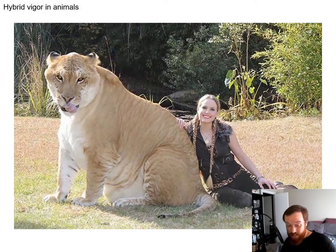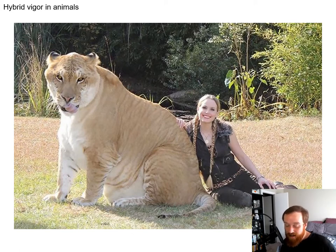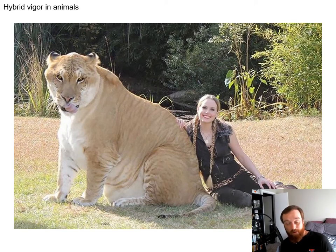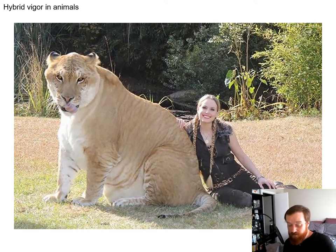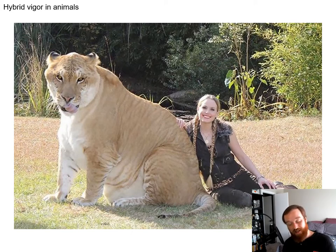If any of you have seen Napoleon Dynamite, there's a famous part where he talks about ligers. A liger is actually a real animal — a hybrid cross of a lion and a tiger — and you can see how giant a liger is. Depending on which is the female and which is the male, you have a liger or a tigon. A more common example is a mule — a hybrid between a donkey and a horse. Generally in mammals, these hybrids aren't able to reproduce themselves.